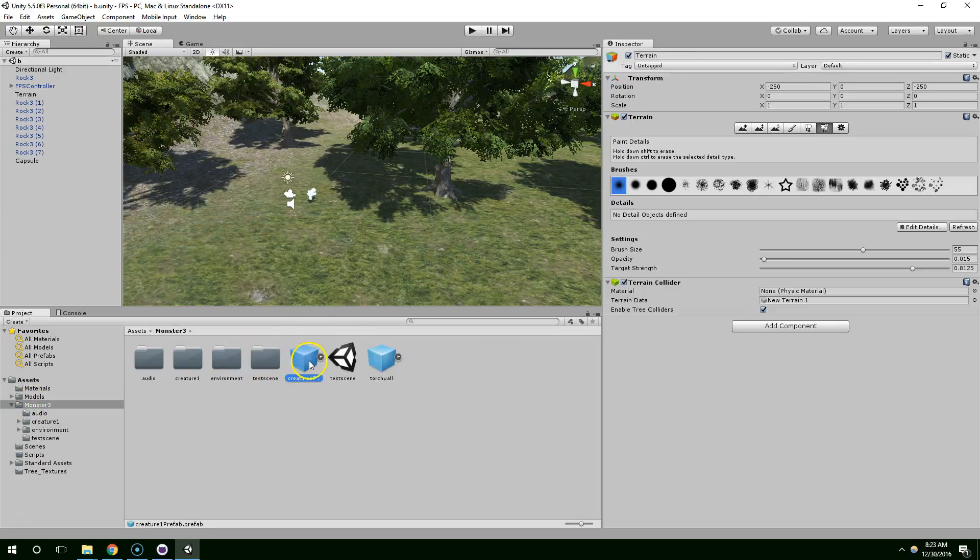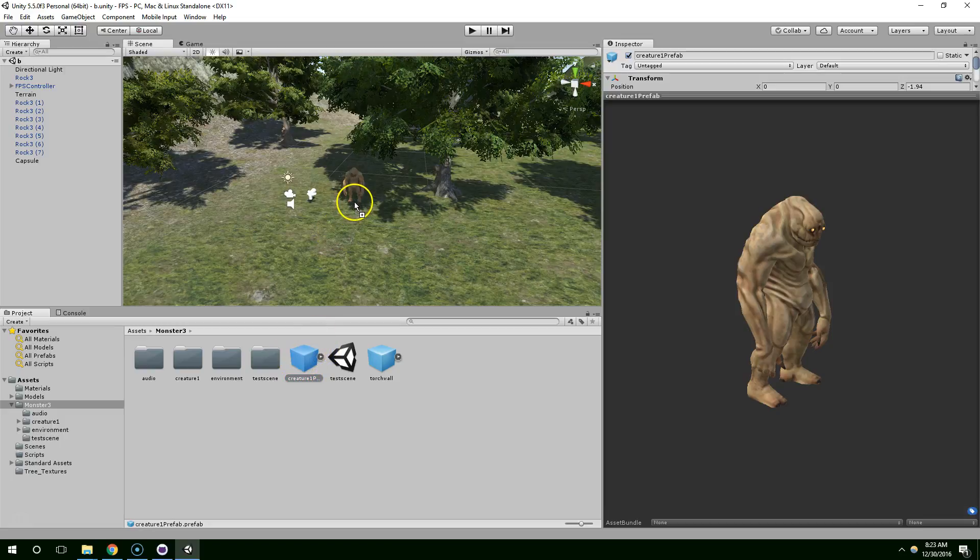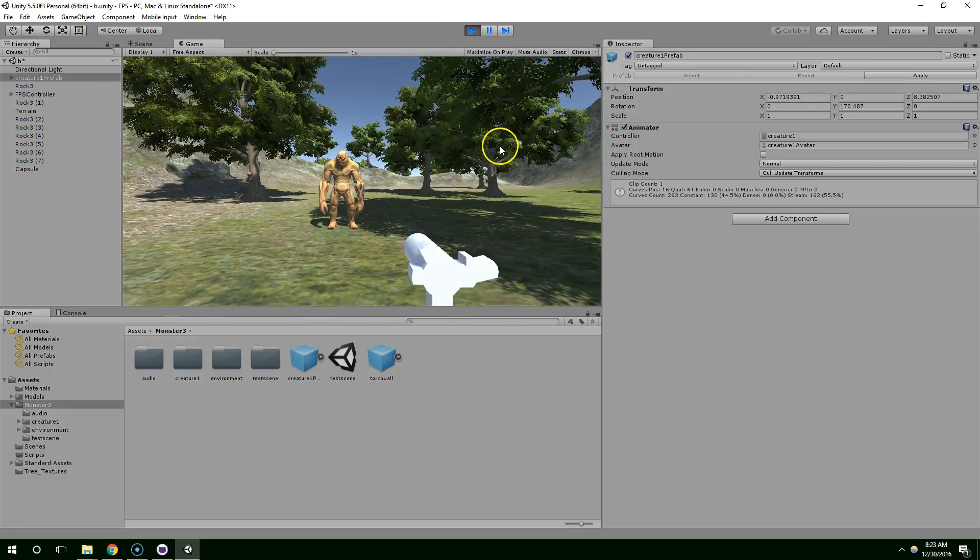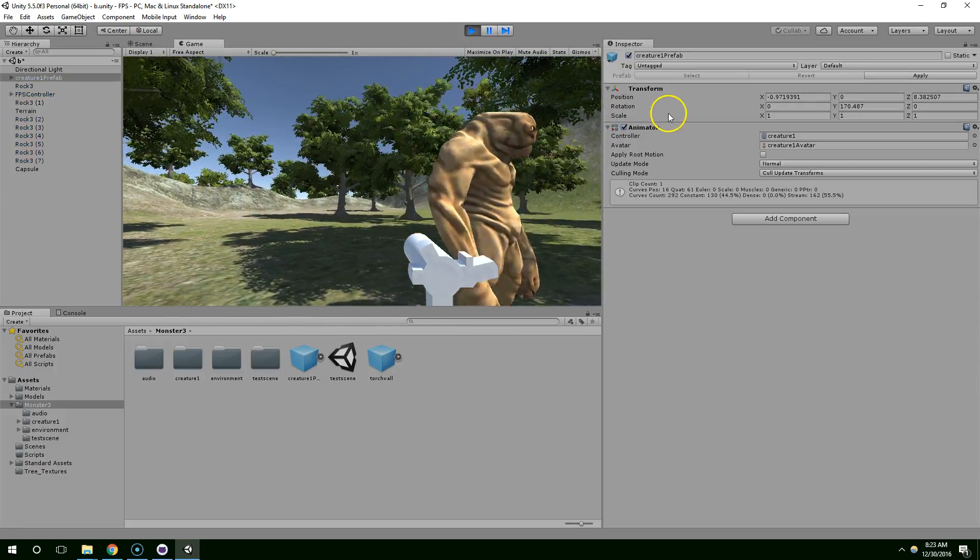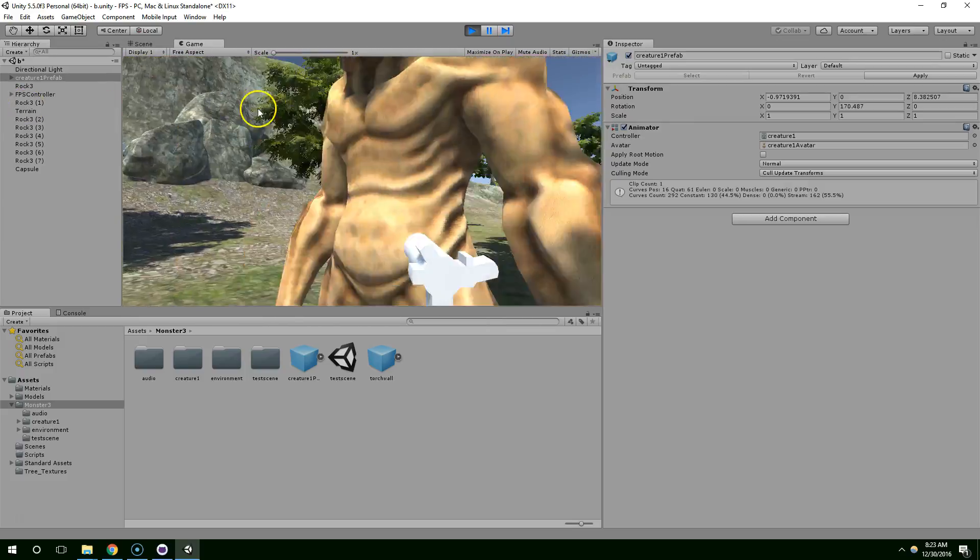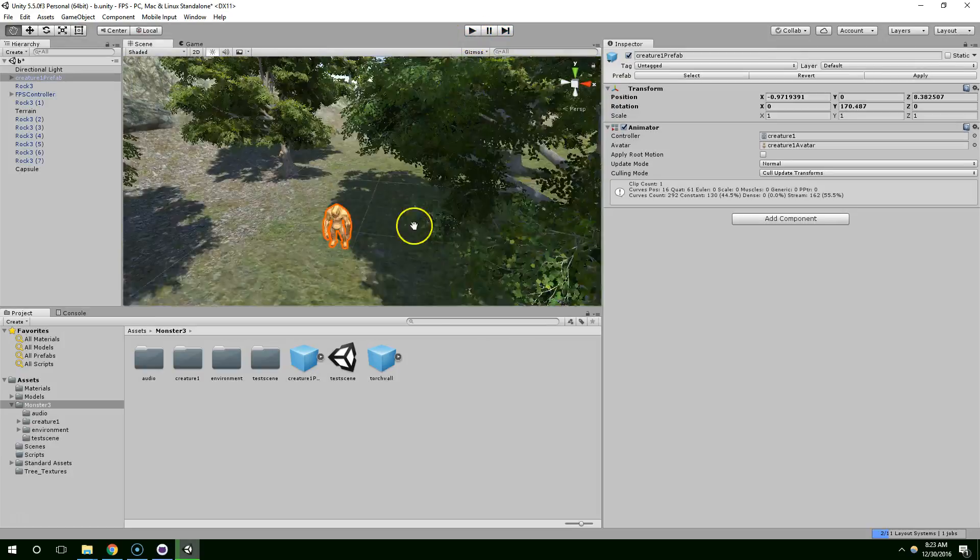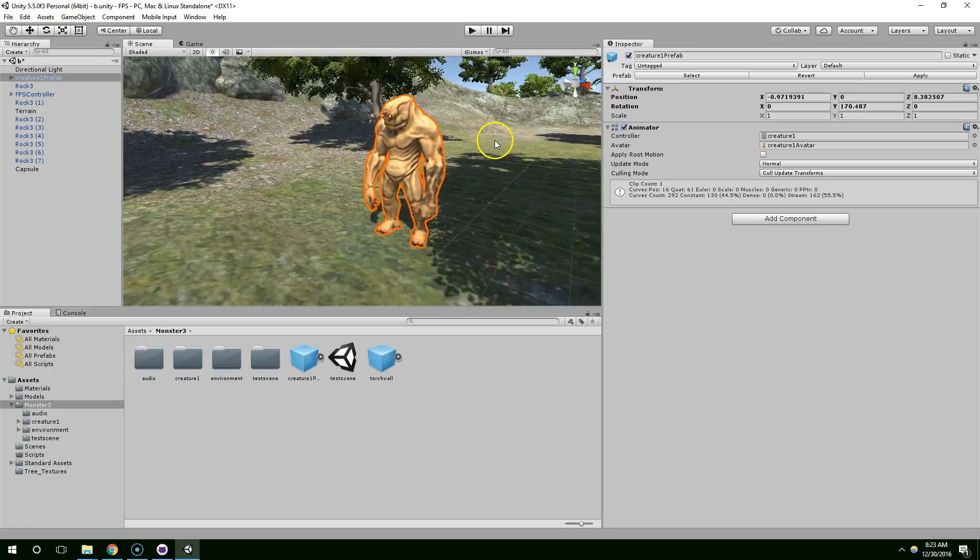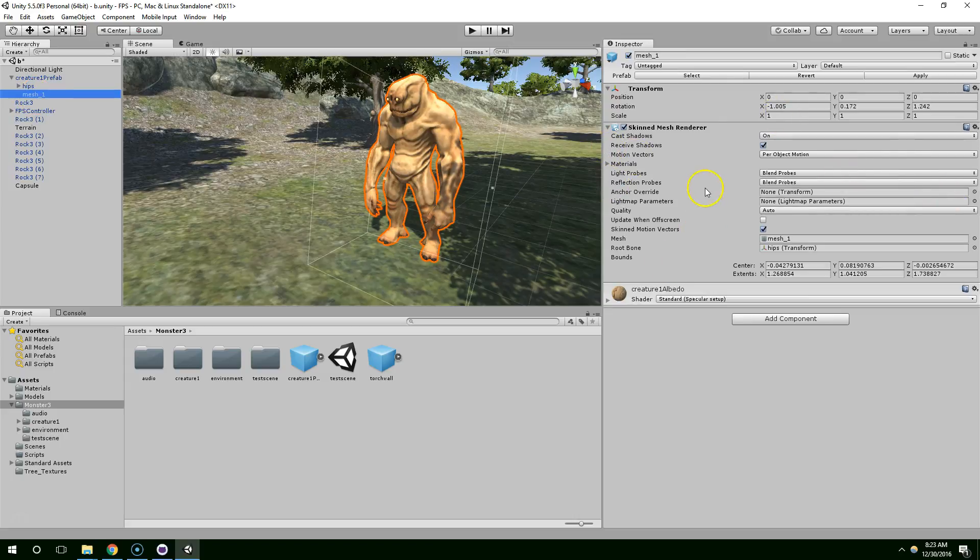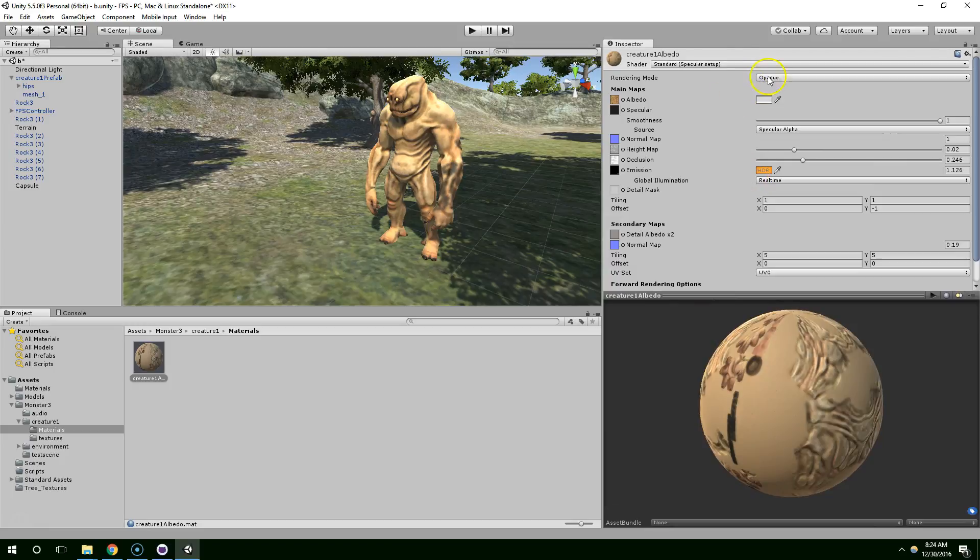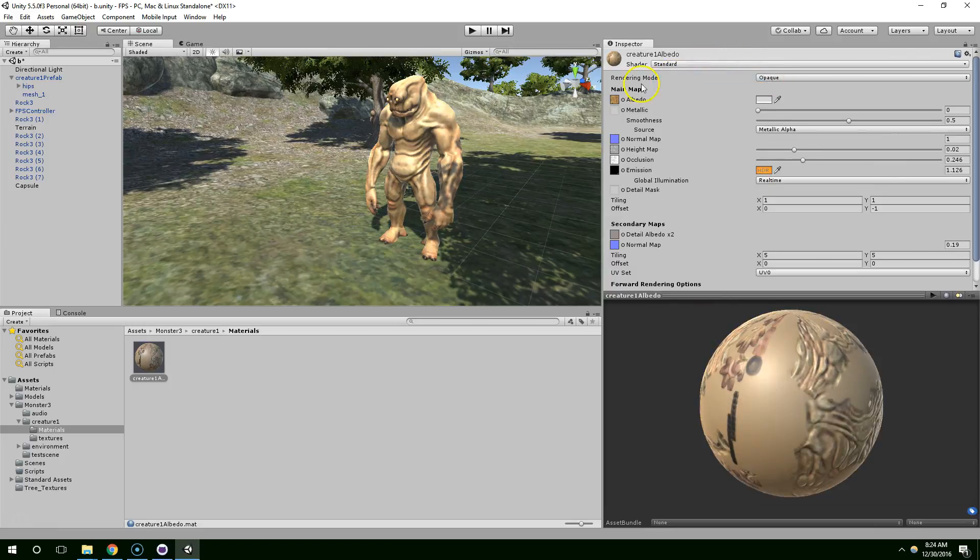So let's go ahead and find the creature prefab, I think it's this one, and just drag that into the scene. It looks pretty decent. I don't really like the way it's being lit right now, I wonder if I can play around with that. So let's go to creature prefab, and there should be like a mesh renderer, yeah, right here. So we have our skin to mesh renderer, materials, creature one albedo, I'm just going to click on that, and now this is the material that's being used for the object. I don't know why they used specular, I'm just going to change it to standard.